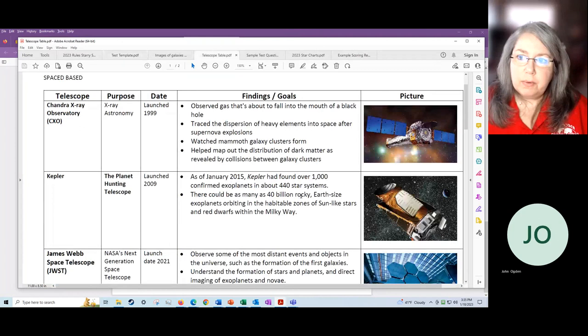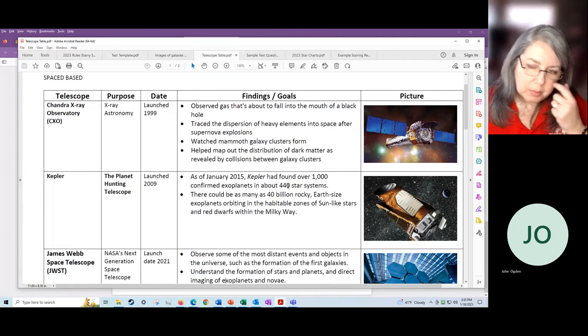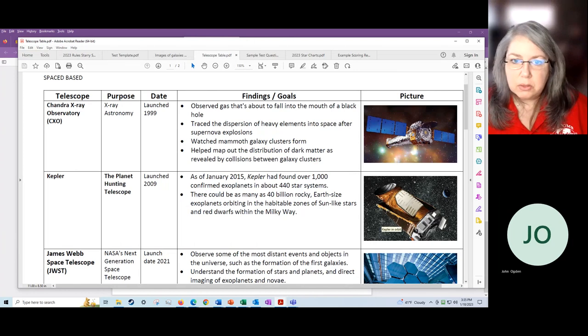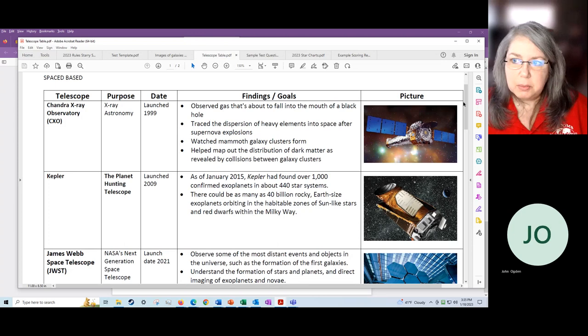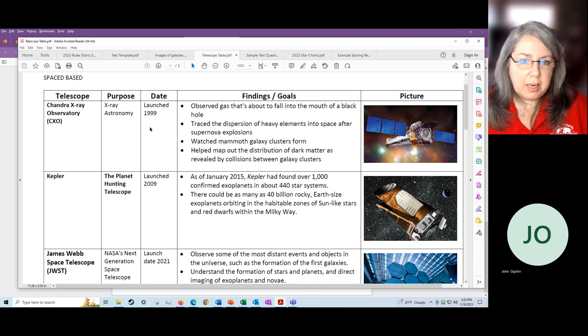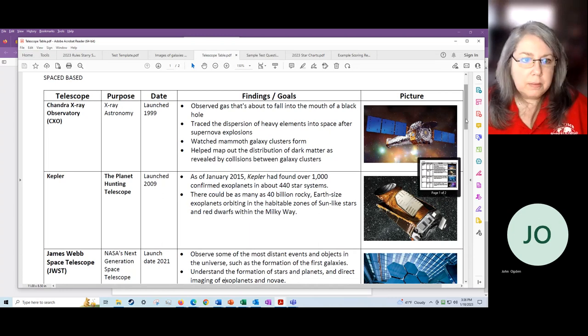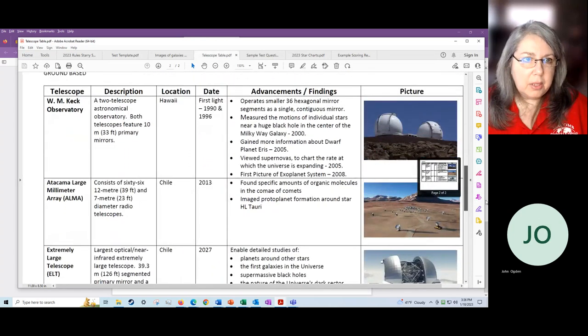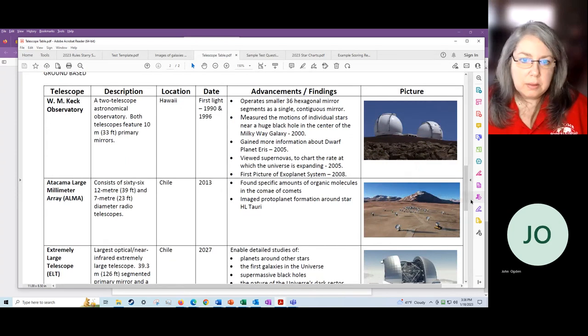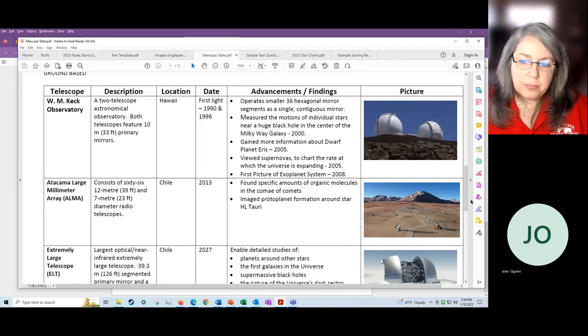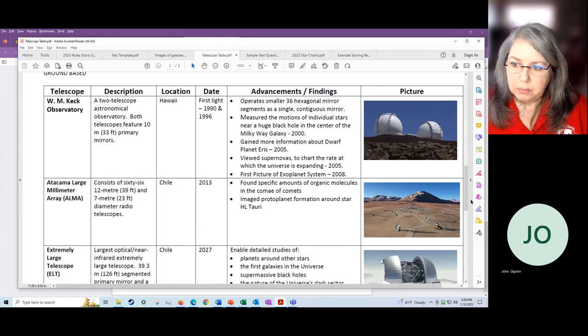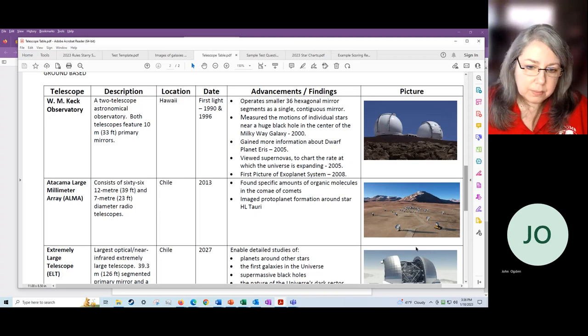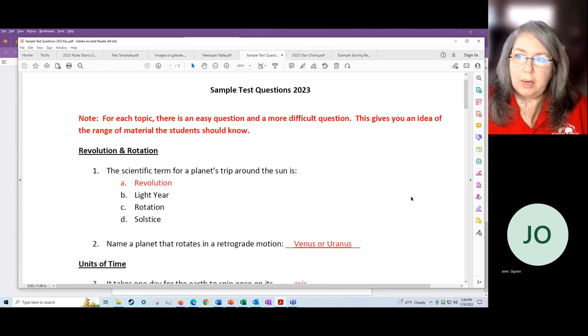We also have a telescope table. This is where they will learn about the telescopes and they will also have to look at the pictures and be able to identify the pictures of the specific telescopes. We've got a short list here of space-based telescopes. We've got the name along with the purpose, the date launched, if it has launched, and the various findings or goals of that particular telescope. We've got a few of these and then we've got a page of the ground-based telescopes. This is where they will find that information. The web is a huge place, but I will be getting my resources from the things that I'm showing you. So you won't have to look outside of these. Feel free, but you don't have to.